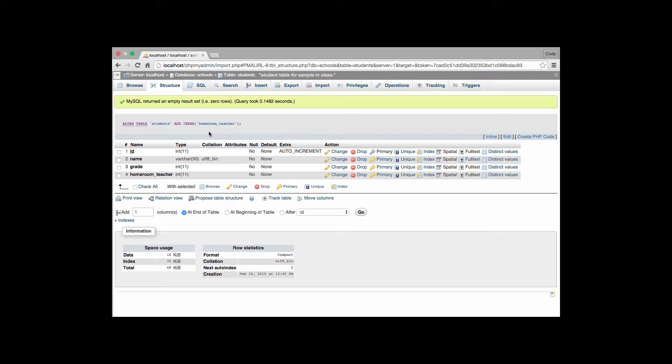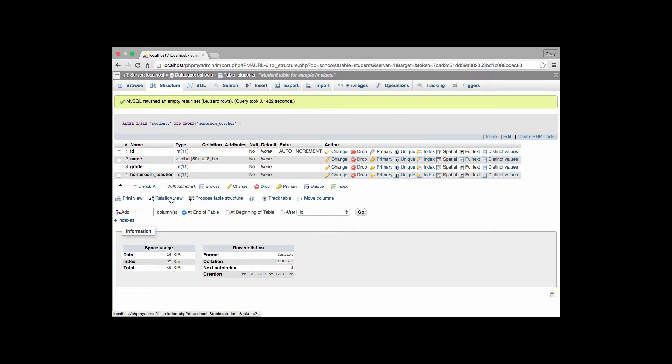The next step we have to do when creating a foreign key is we have to actually build that reference to it. In order to do that we have to follow a couple of movements. We go over here in our structure tab. We find our relation view button. We click on it.